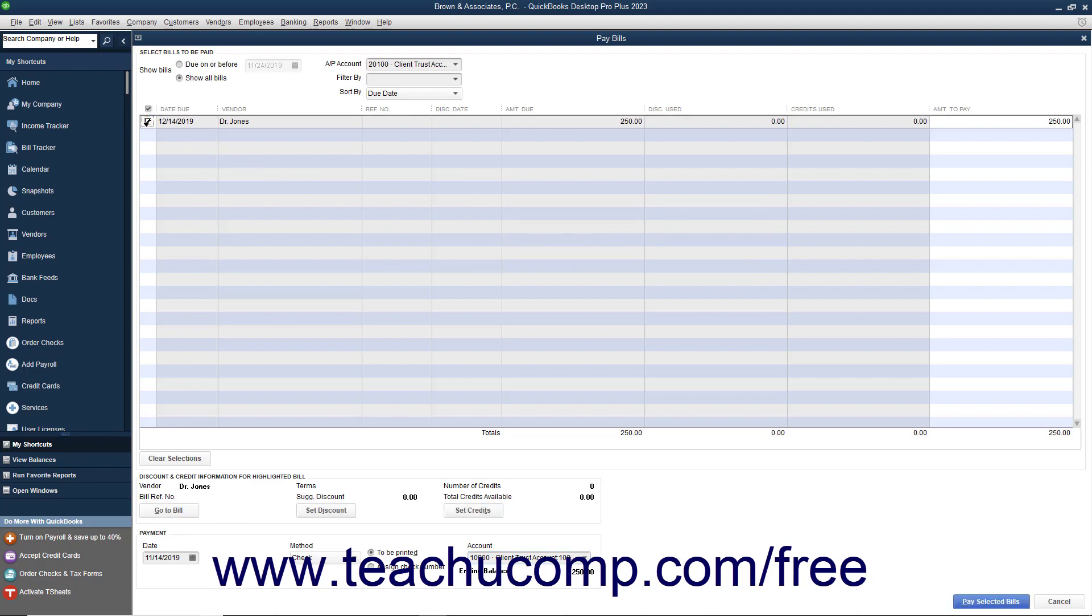Note that you should remember to change the Payment Account and Accounts Payable Account choices within the Pay Bills window when you go to pay the law firm's bills in the future. You will always need to check the choices made within these two fields when paying bills to ensure that the correct funds are being used to pay the correct bills.